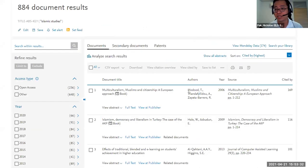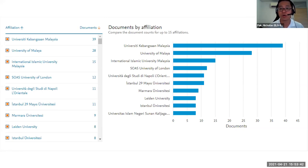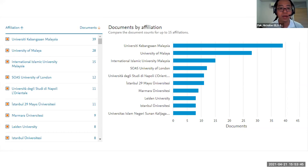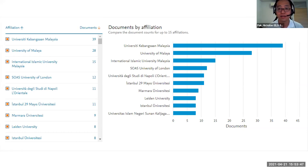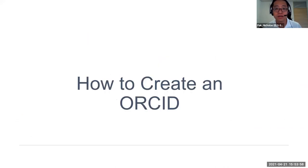If there's a specific topic you're interested in, you can be very specific. For example, searching 'Islamic studies' — you can see institutions like UKM and UM publish the most, as well as SOAS in London. Clicking into more detail, you can find the top authors in this area, including a professor Totoli.